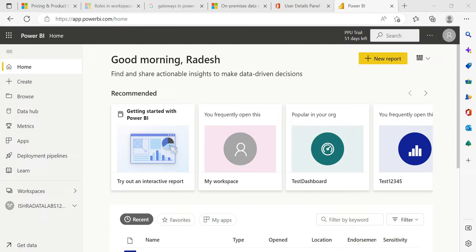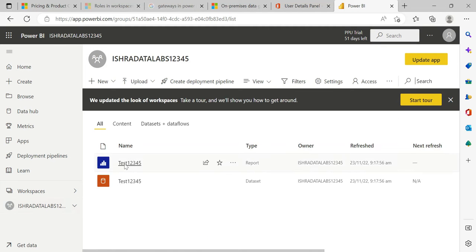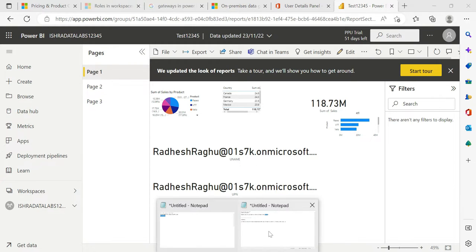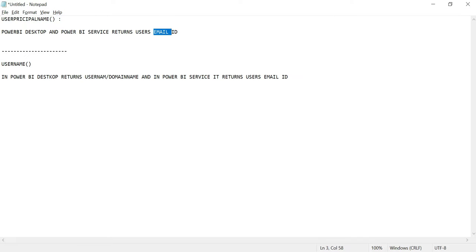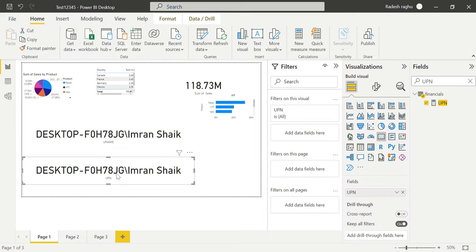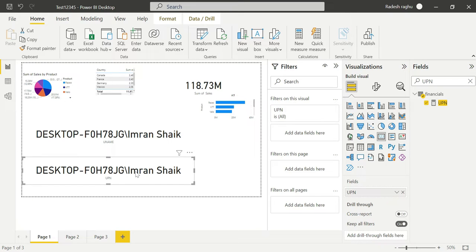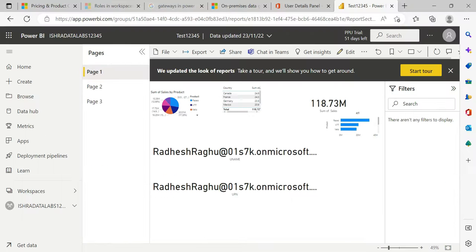So my report is now published. If you use USERNAME, it returns username and domain name. If you use USERPRINCIPALNAME, it returns the email ID in Power BI Service. In Power BI Desktop, USERNAME returns username and domain name, but in Power BI Service, USERPRINCIPALNAME returns the email ID — they are different. USERNAME also returns domain name, while USERPRINCIPALNAME is used in both Power BI Desktop and Service.